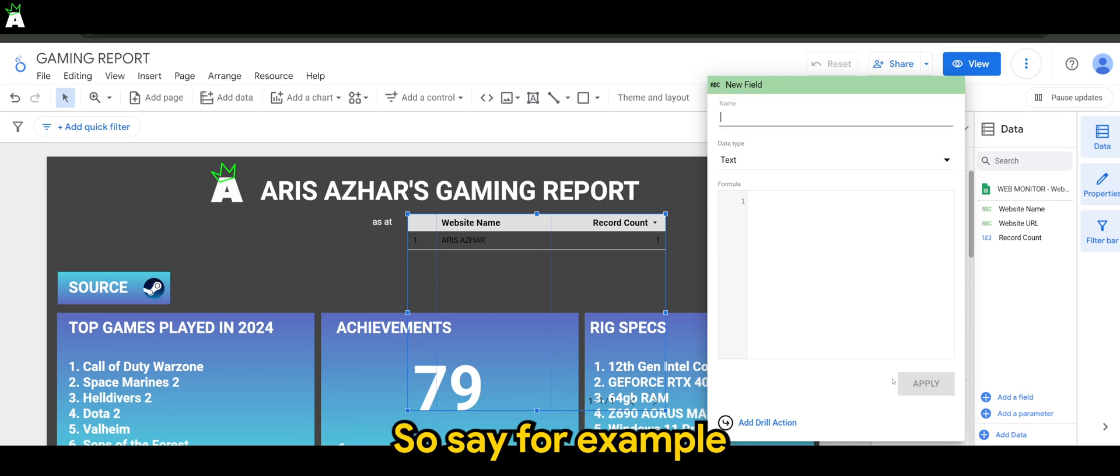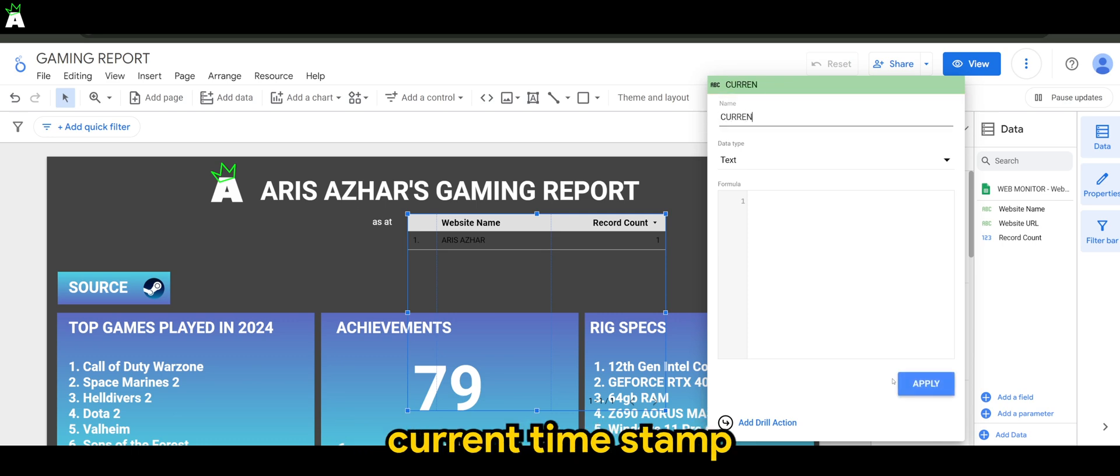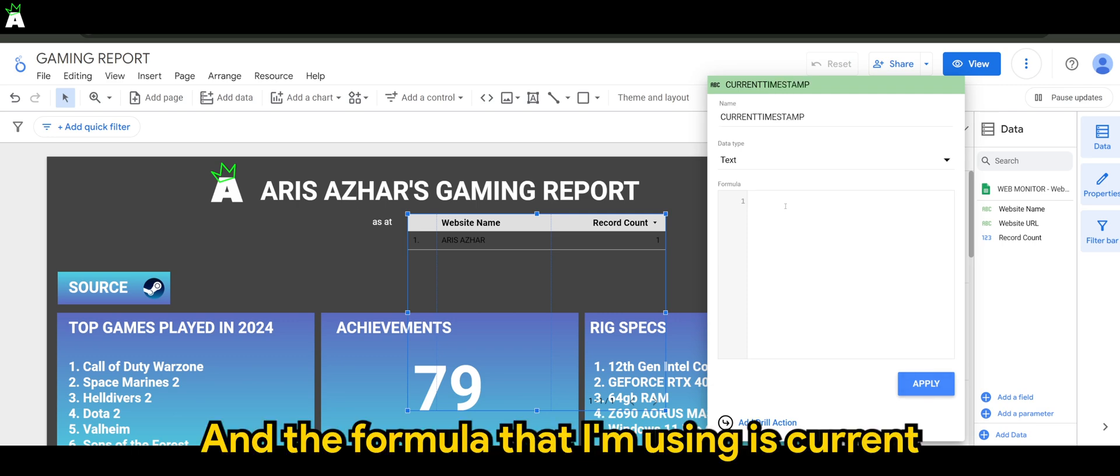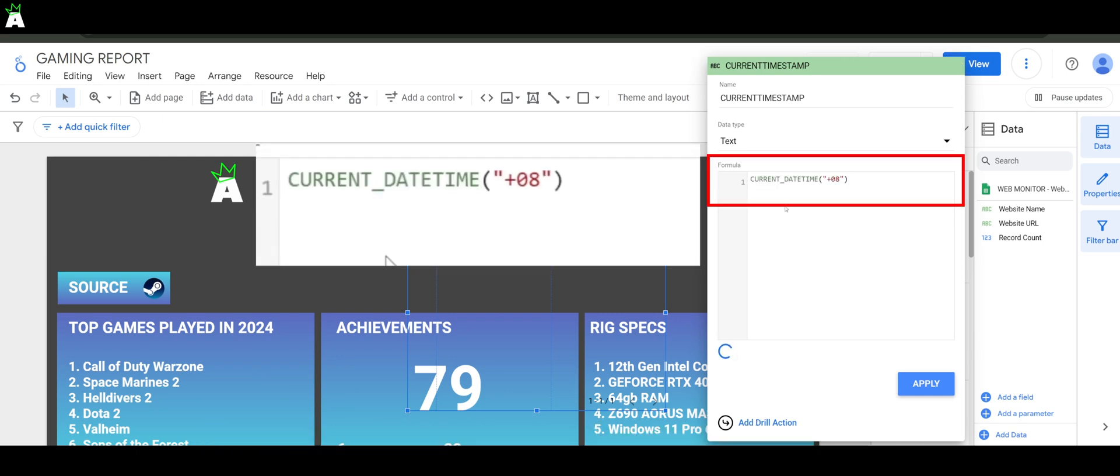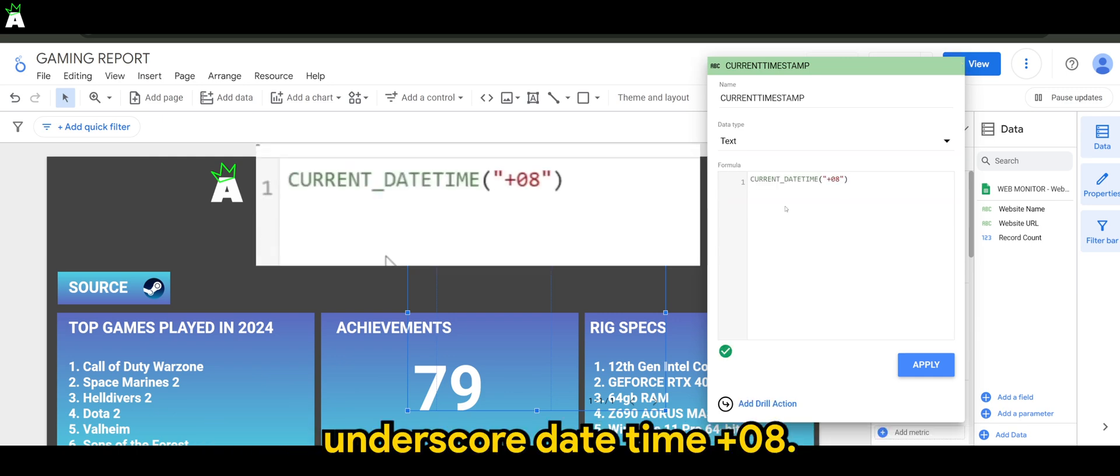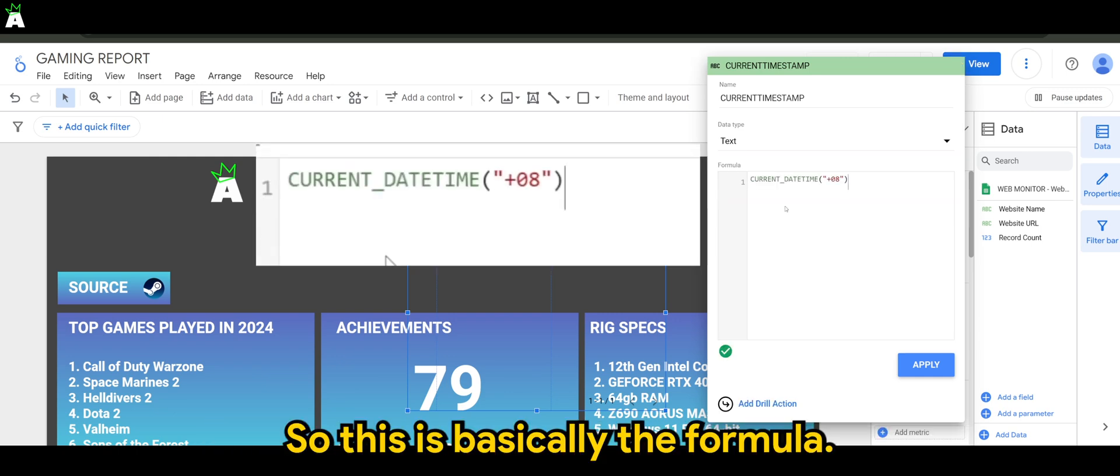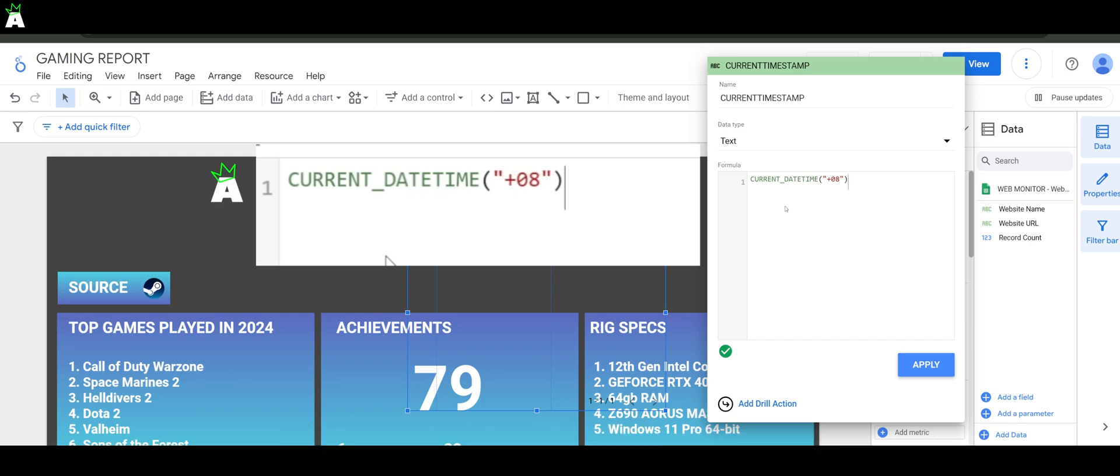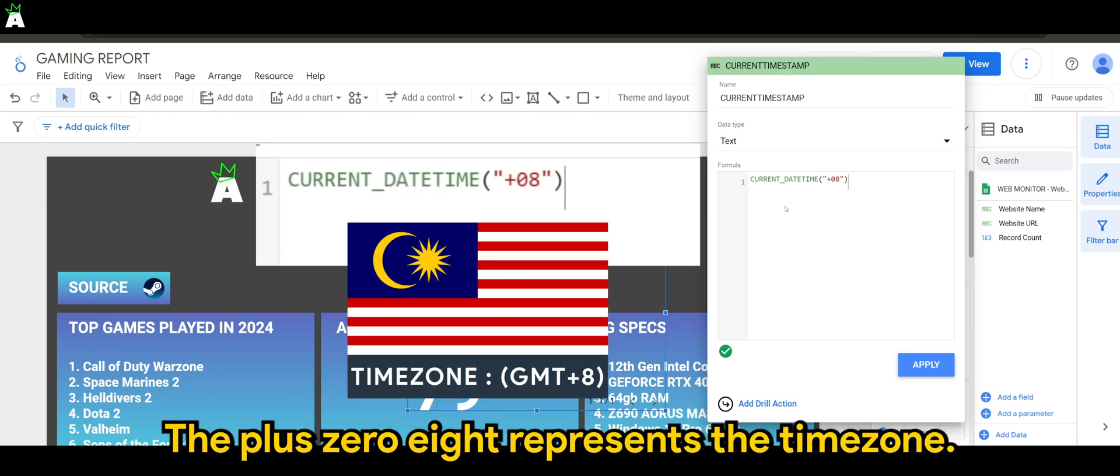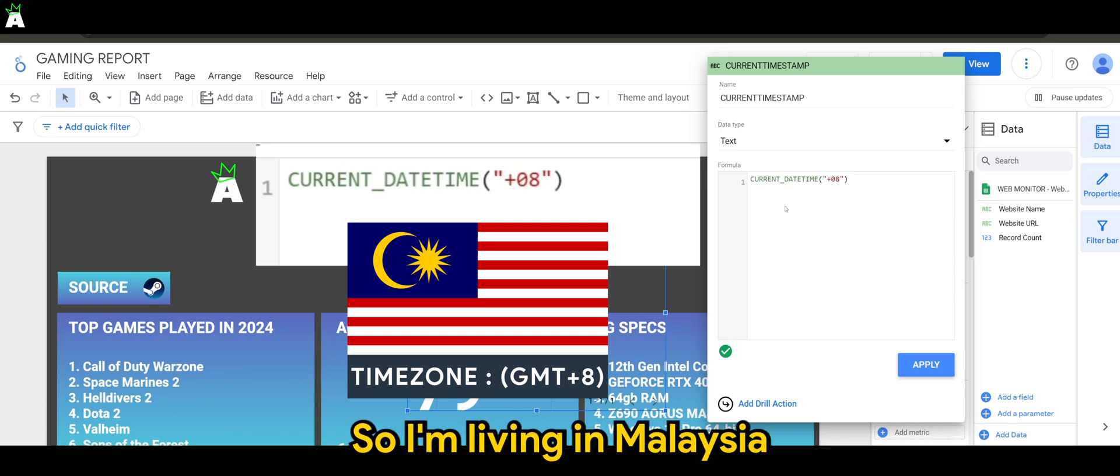So say for example, current timestamp. And the formula that I'm using is CURRENT_DATETIME('+08'). So this is basically the formula. The +08 represents the timezone.